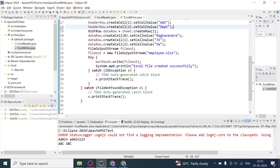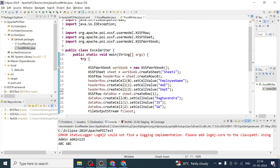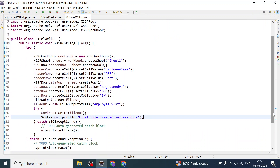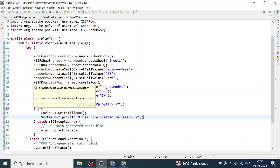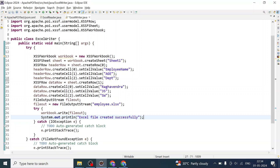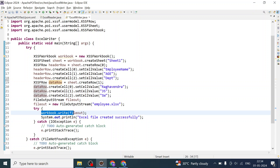Let us quickly recheck. We created the XSSFWorkbook object, created a sheet called Sheet1, and in the first row added Employee Name, Age, and Department starting at index zero using setCellValue(). We created an XSSFRow object for the second row with actual data values. Finally, we created a FileOutputStream object, created a file called 'employee.xlsx', and used workbook.write() to write into that file. We can also close the stream.